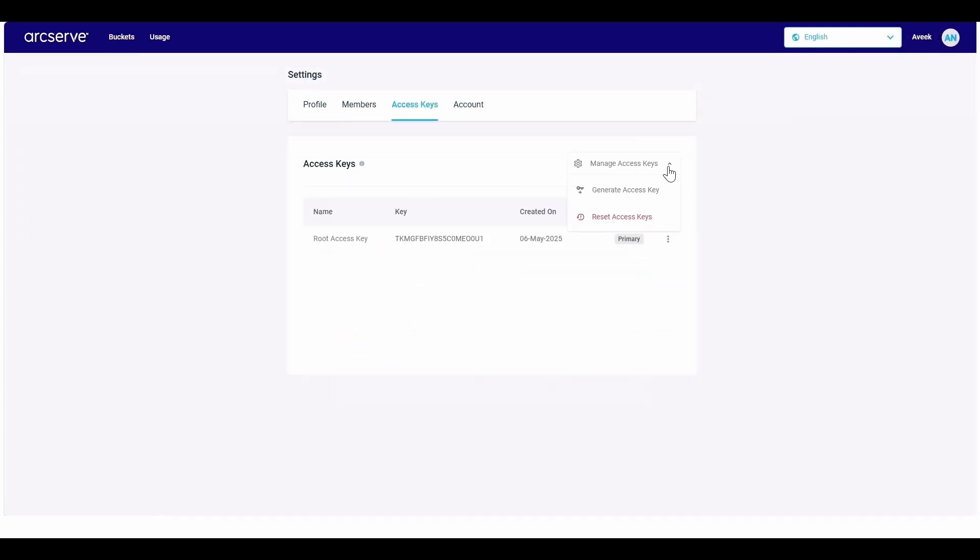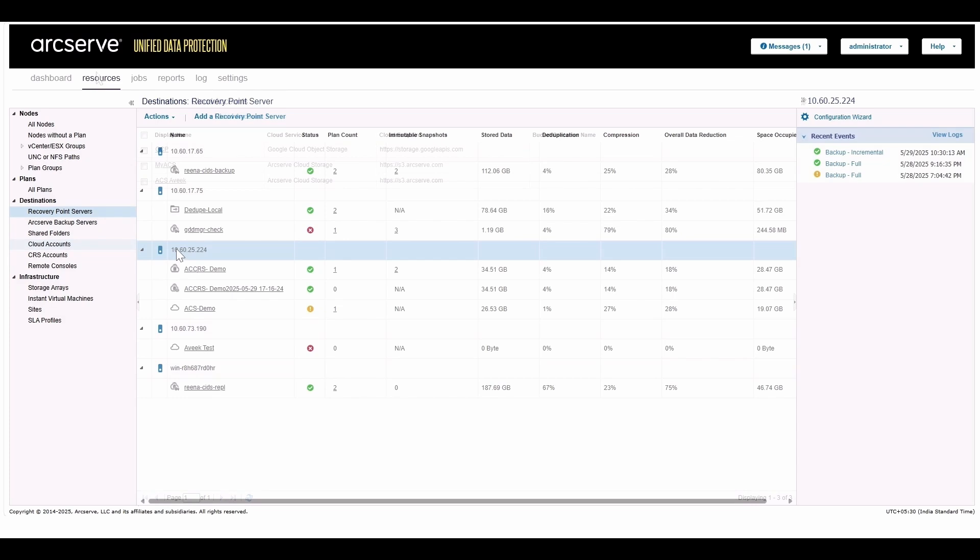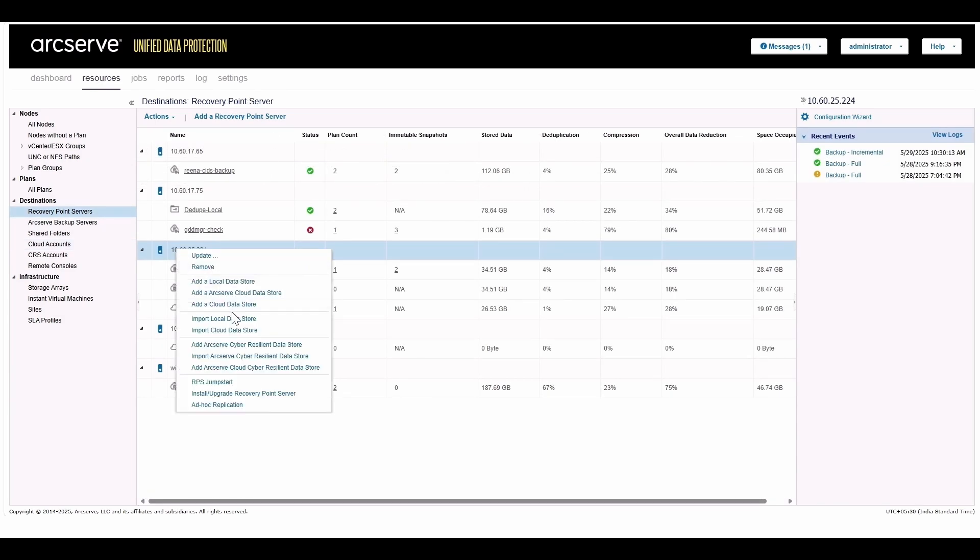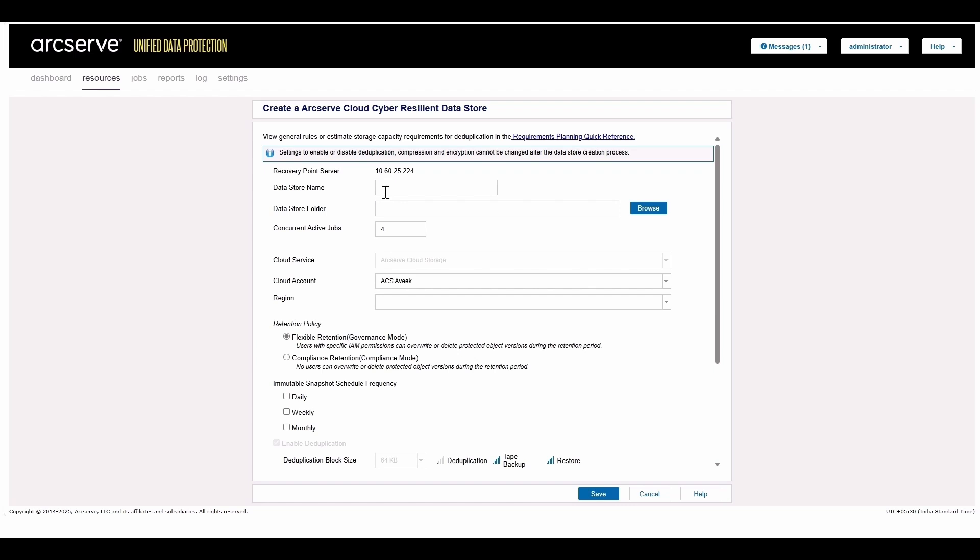Now, start creating cloud cyber resilient data stores. From the Recovery Point Server page, click on the RPS and select the Add ArcServe Cloud Cyber Resilient Data Store option. This takes you to the familiar data store creation dialog.